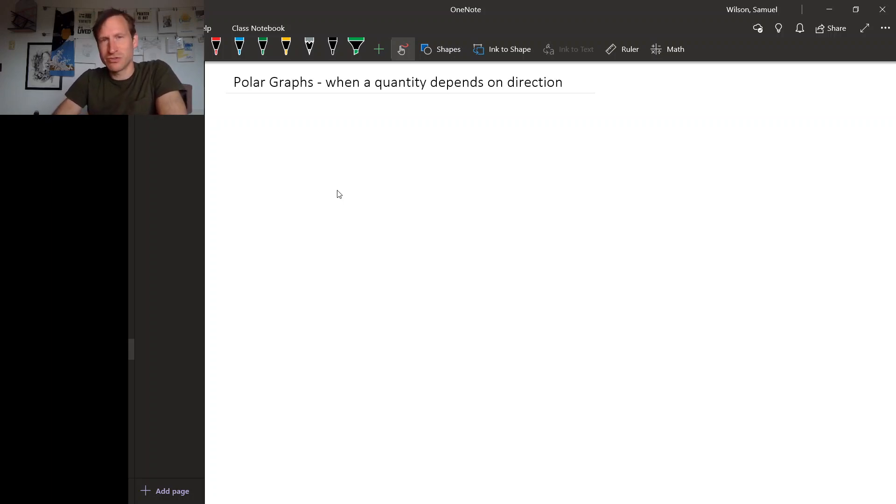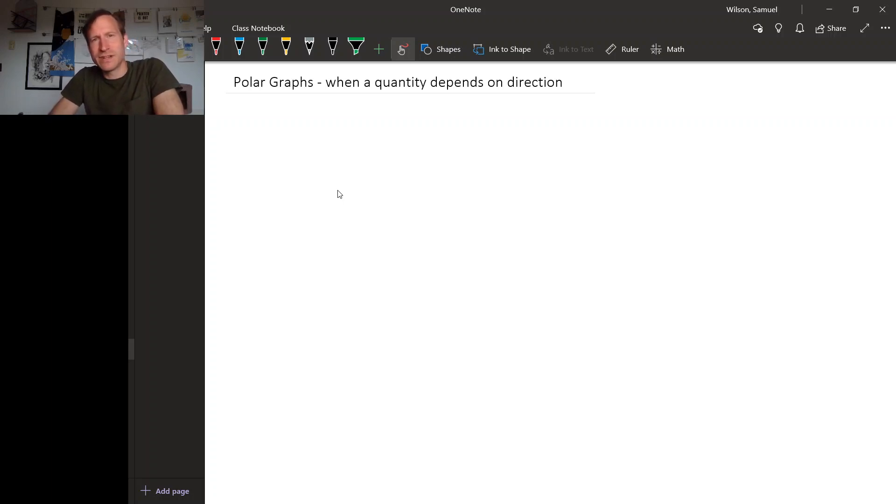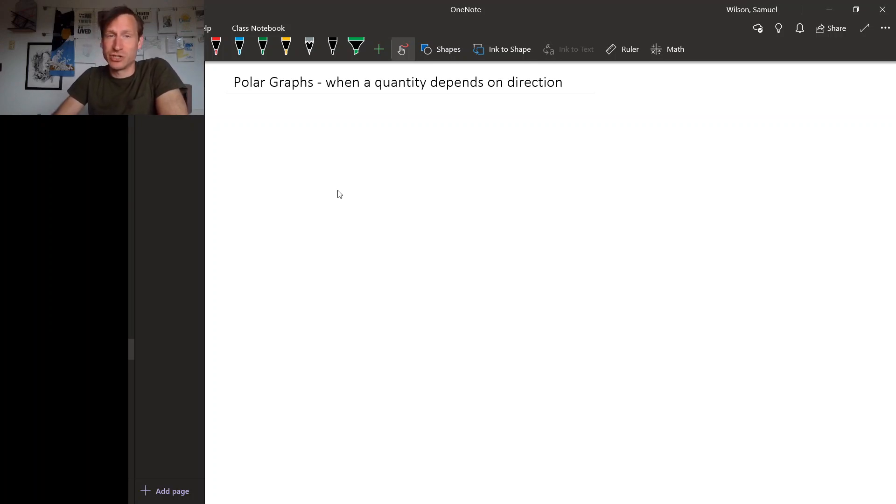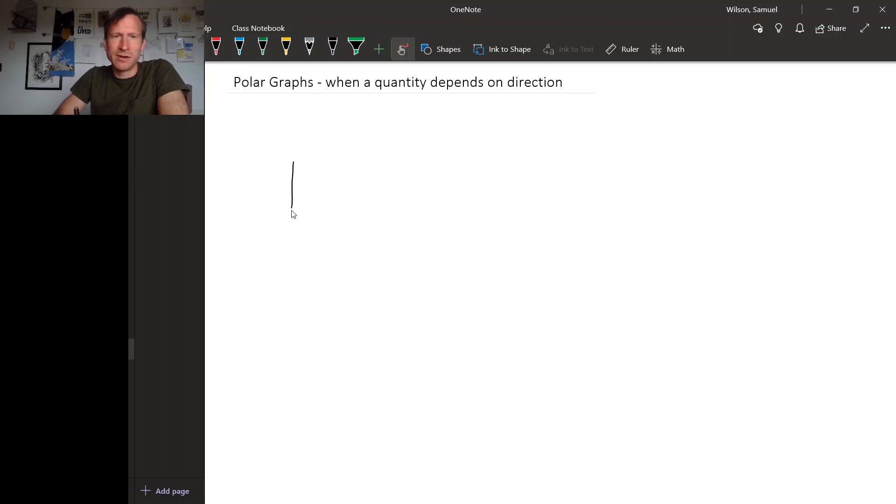There are some situations where there's a quantity that you're concerned about, and it varies naturally depending on some direction. For example, suppose we have a microphone on a mic stand, maybe something like this.